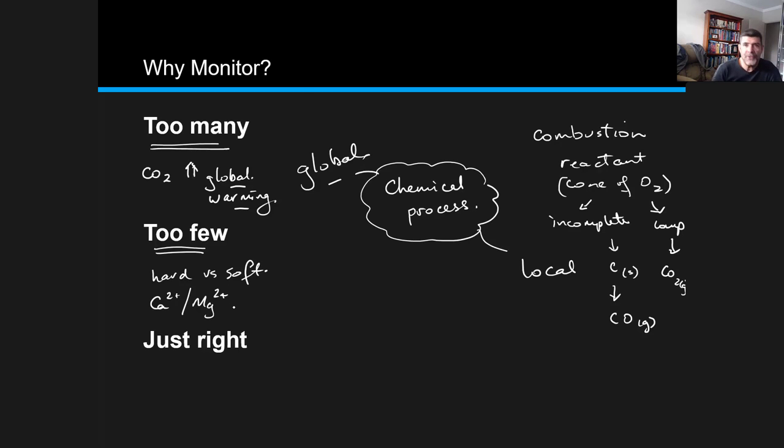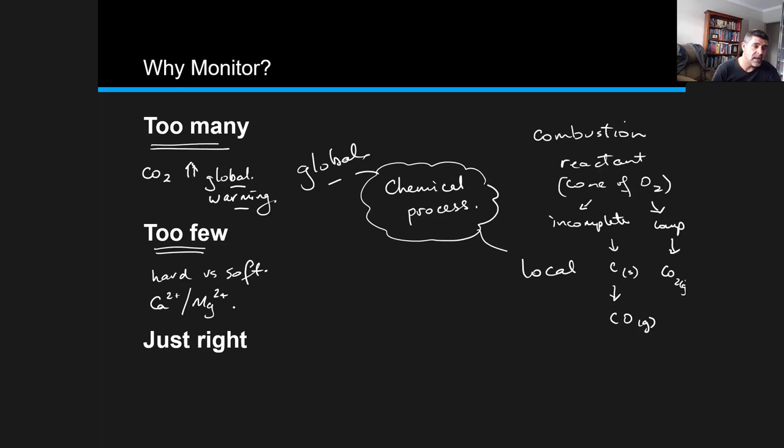We don't want a lot of these ions because if there are too many of them, the water is very hard. It can lead to precipitation in the piping. It can also mean that it's very hard to lather.